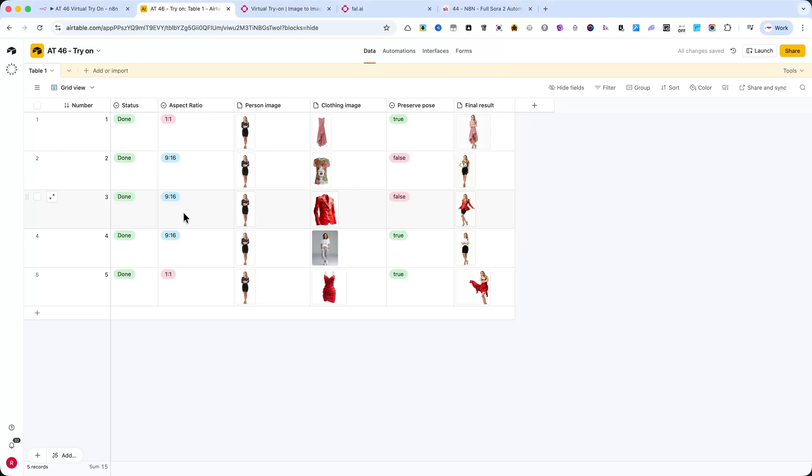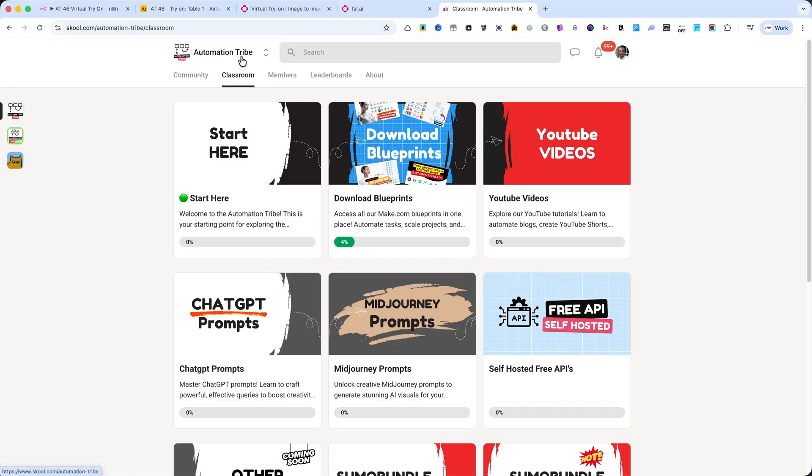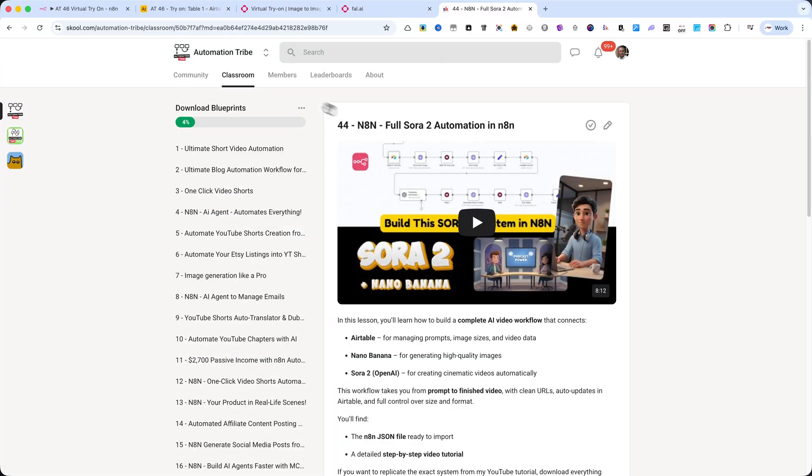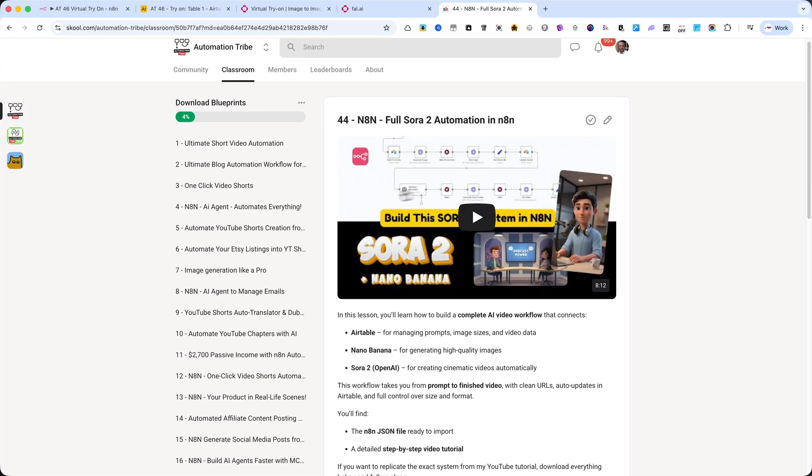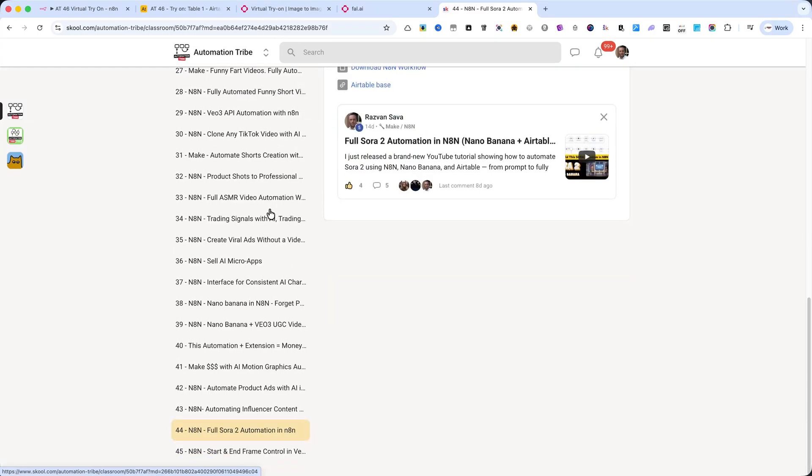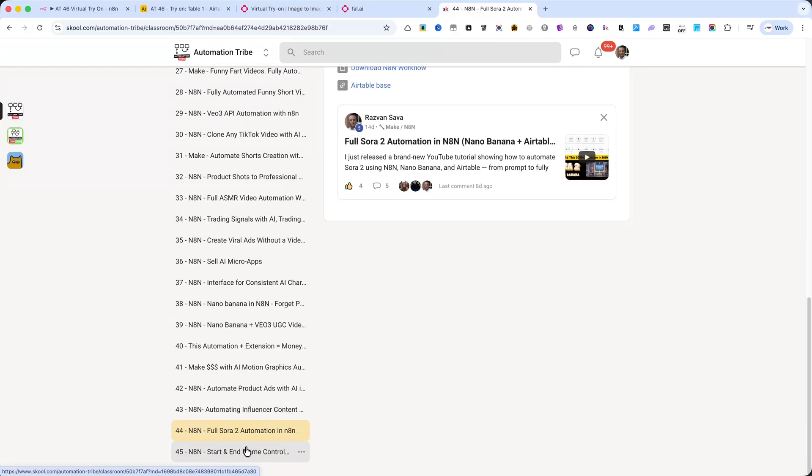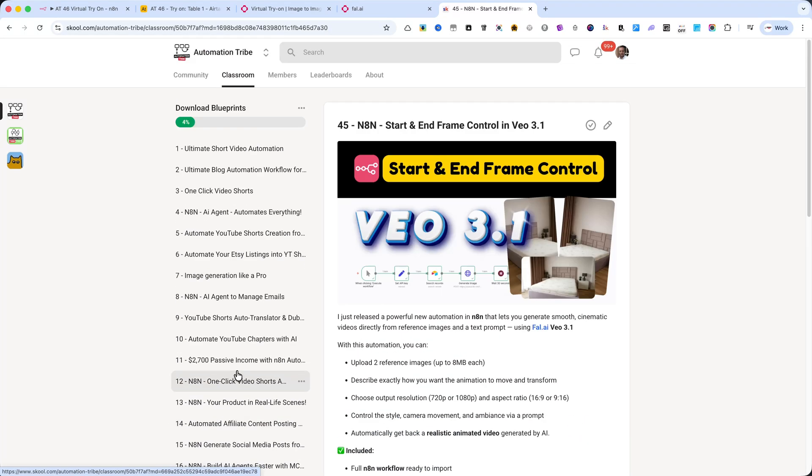Please note that this automation, together with the Airtable base, is available inside my school community. This is a paid community, and once you join, you'll also be able to download more than 45 ready-to-use automations, designed for real use cases.